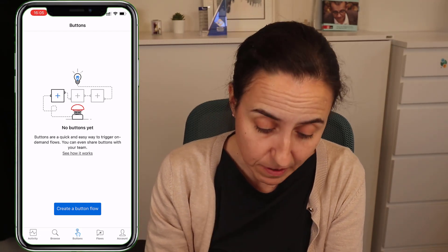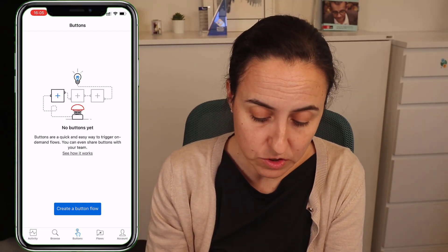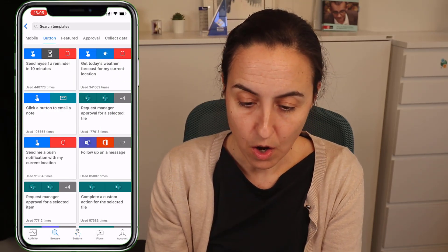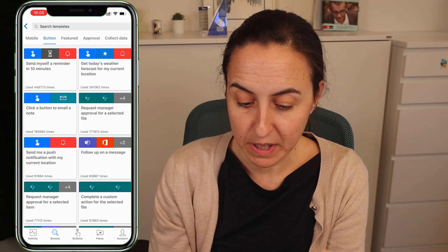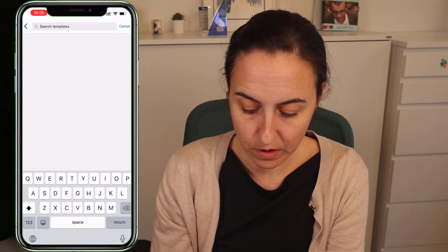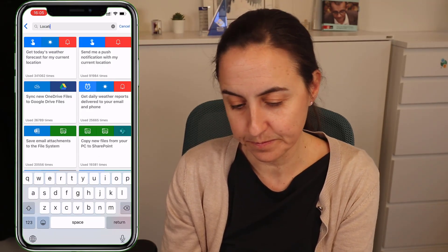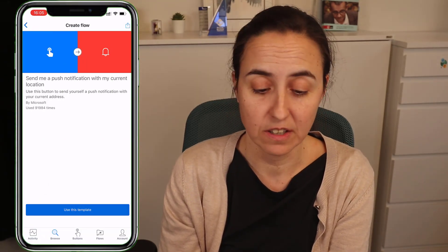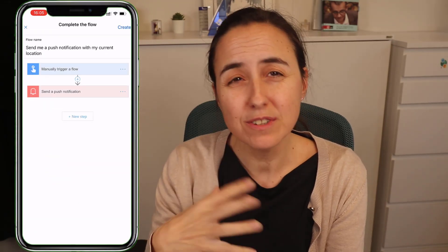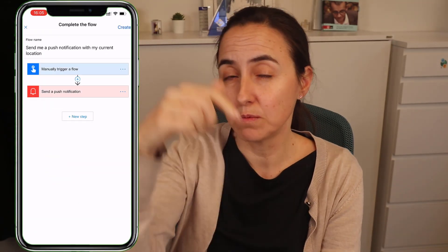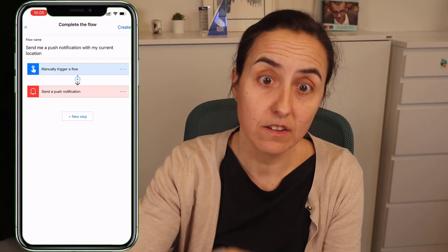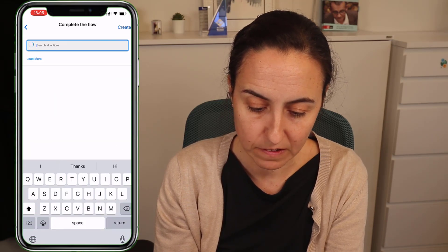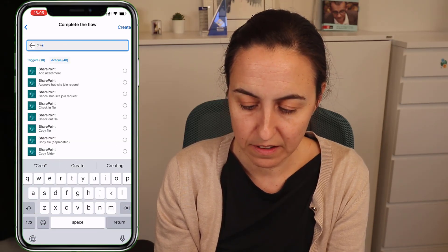Here I am on Power Automate and what we are going to do is create a flow — a button flow. We're going to search by template, search by location, and get that one — 'send me a push notification.' We'll use this template and modify it slightly, because we want to have our location stored in SharePoint. In the middle we're going to add an action, which is SharePoint, and we're going to create an item.